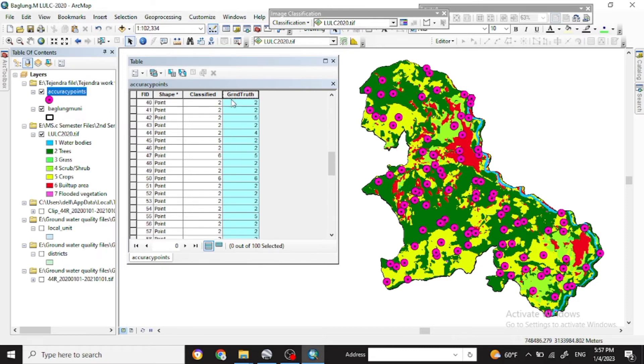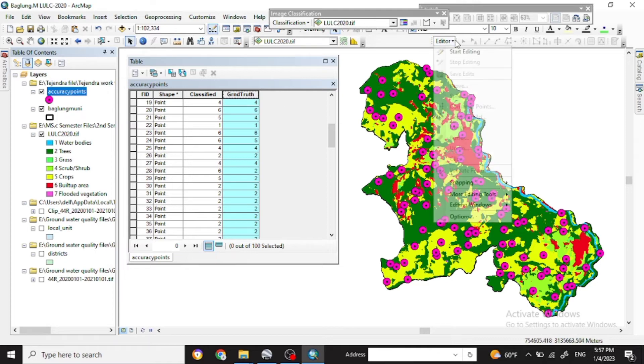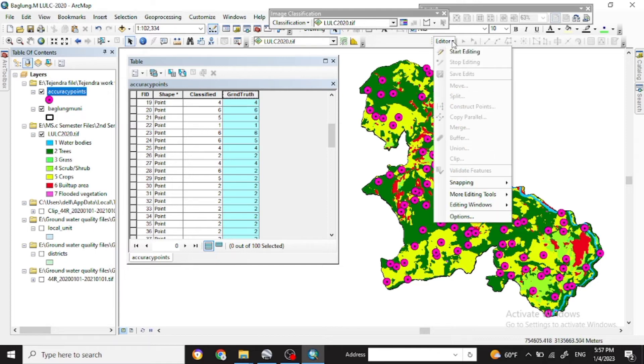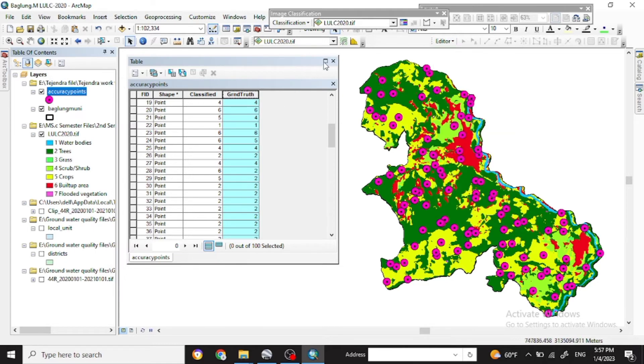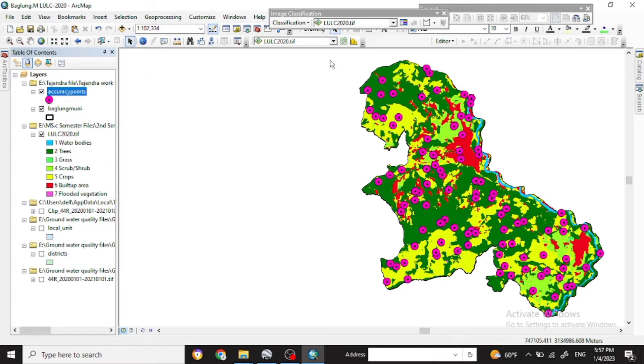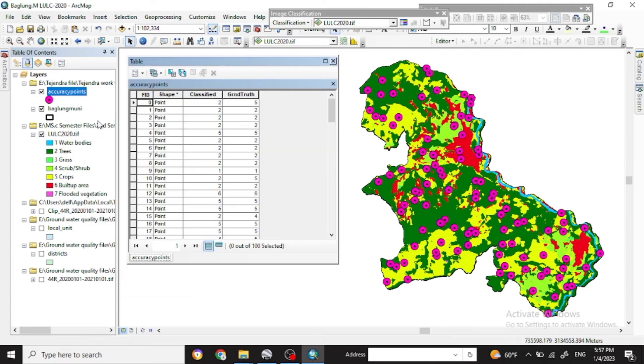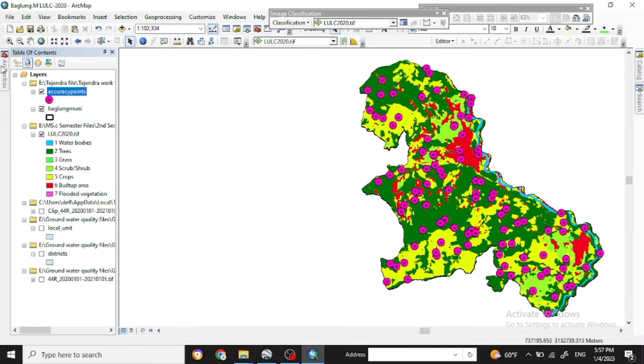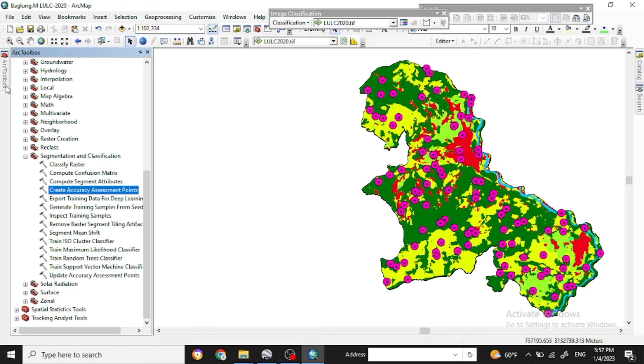So here all the ground truth points were reset here. You can cancel it out. And again if you check in with the attribute table, you will see the edit which we have edited.